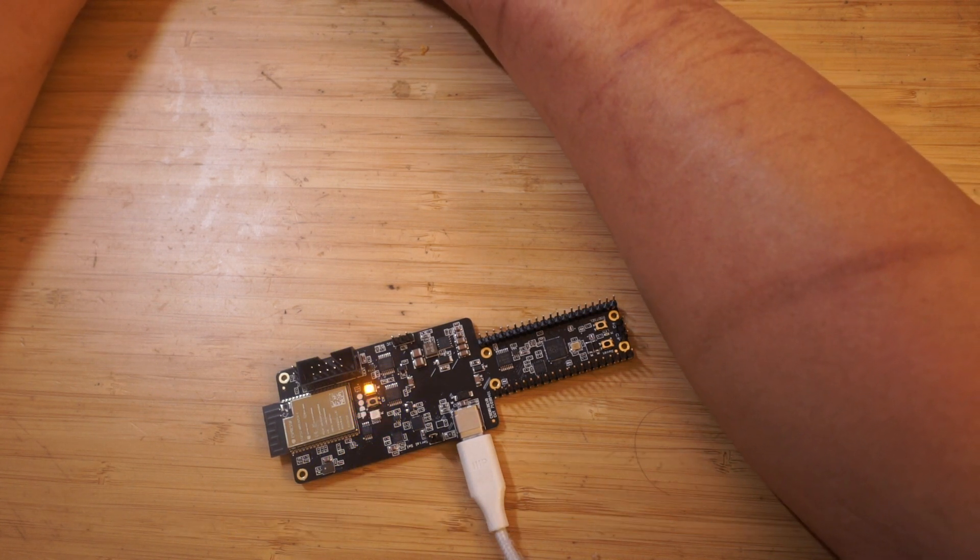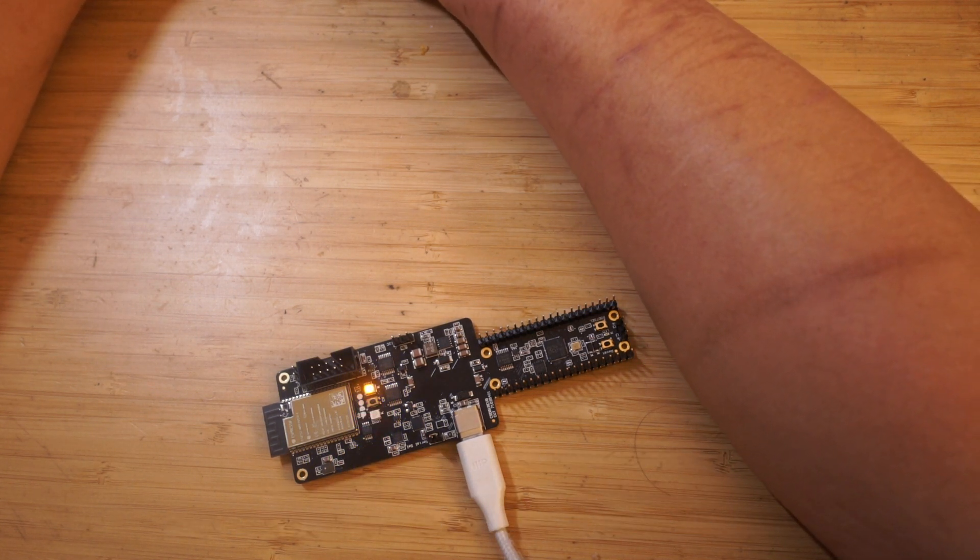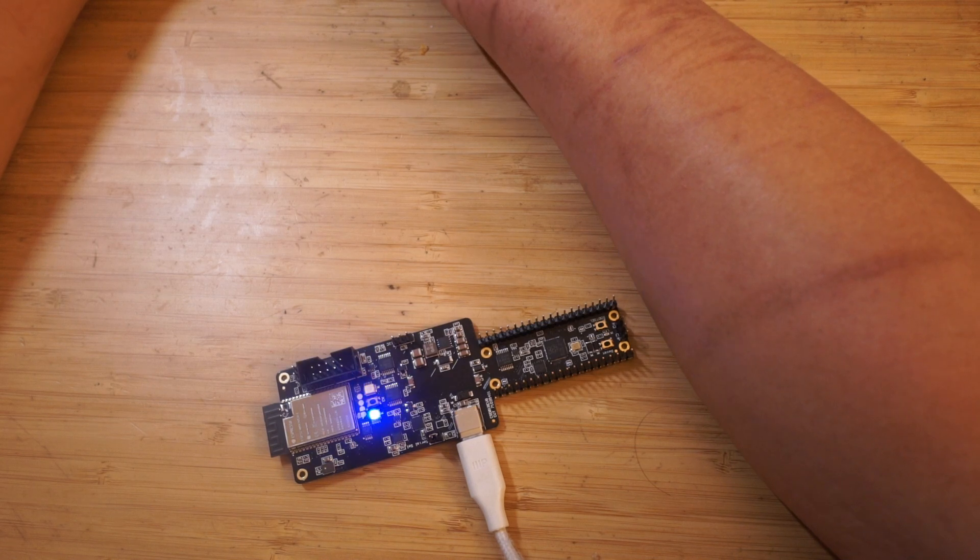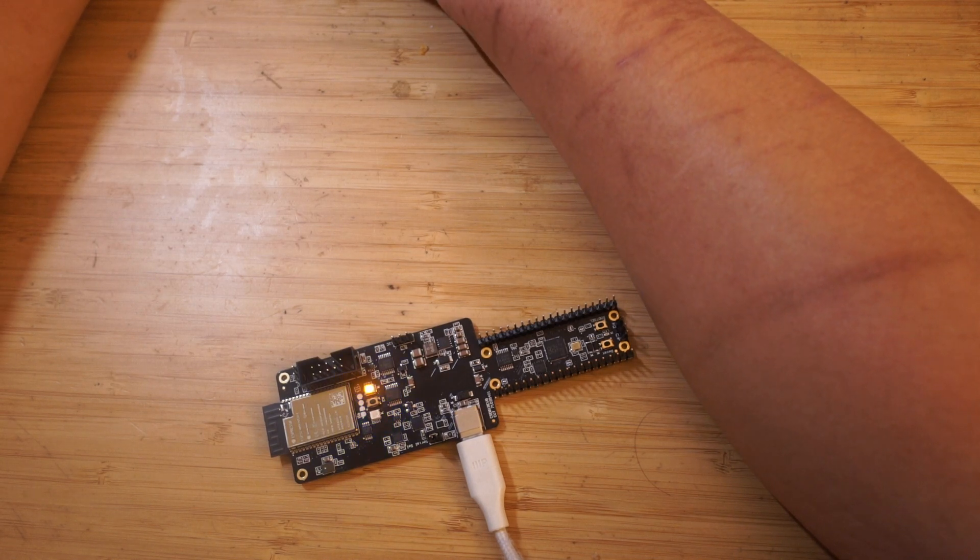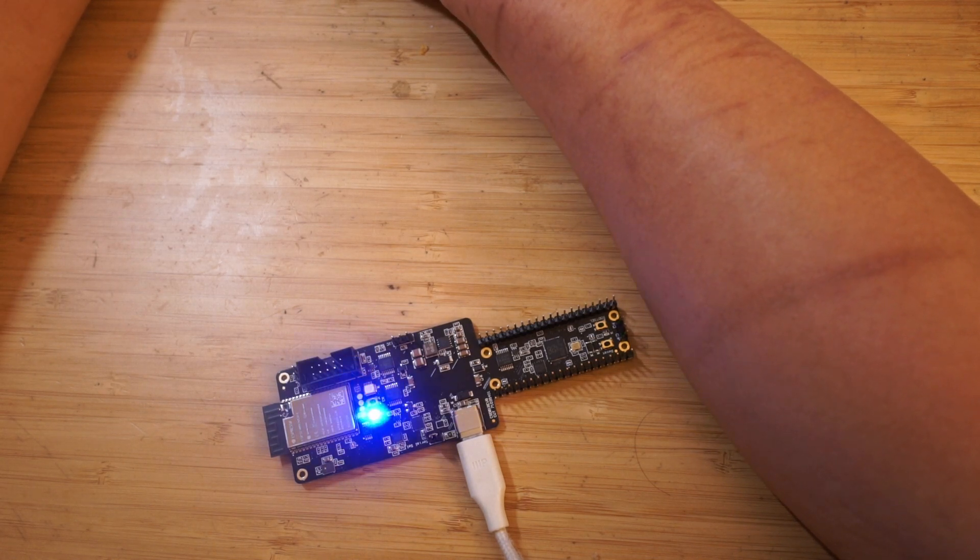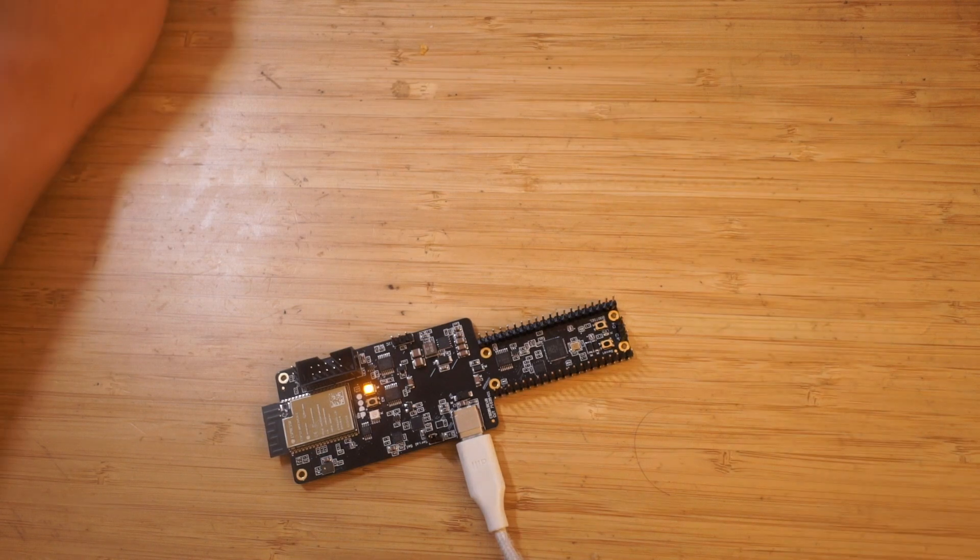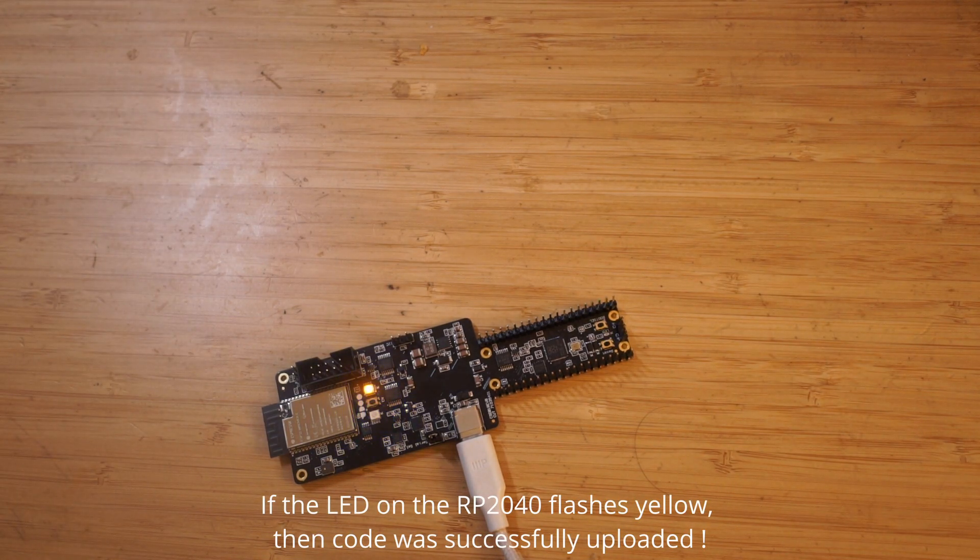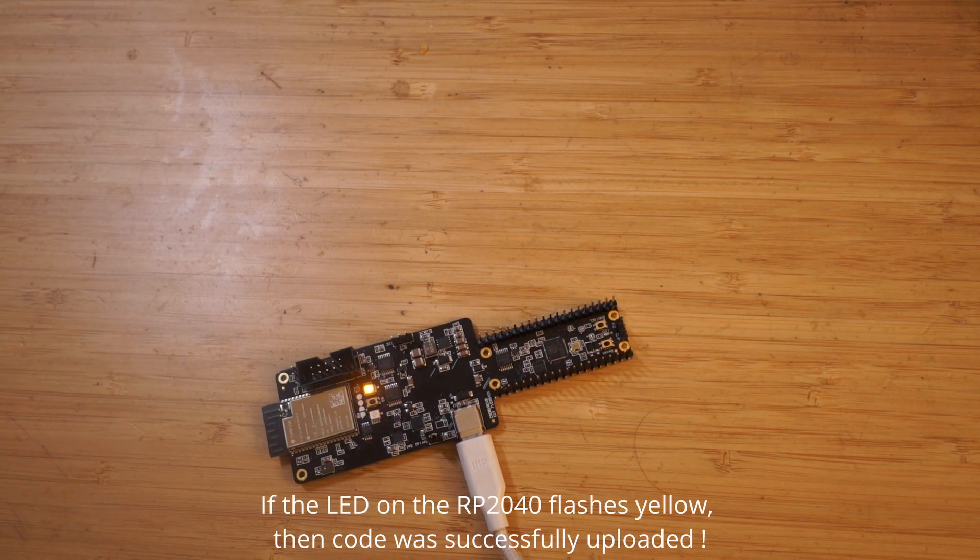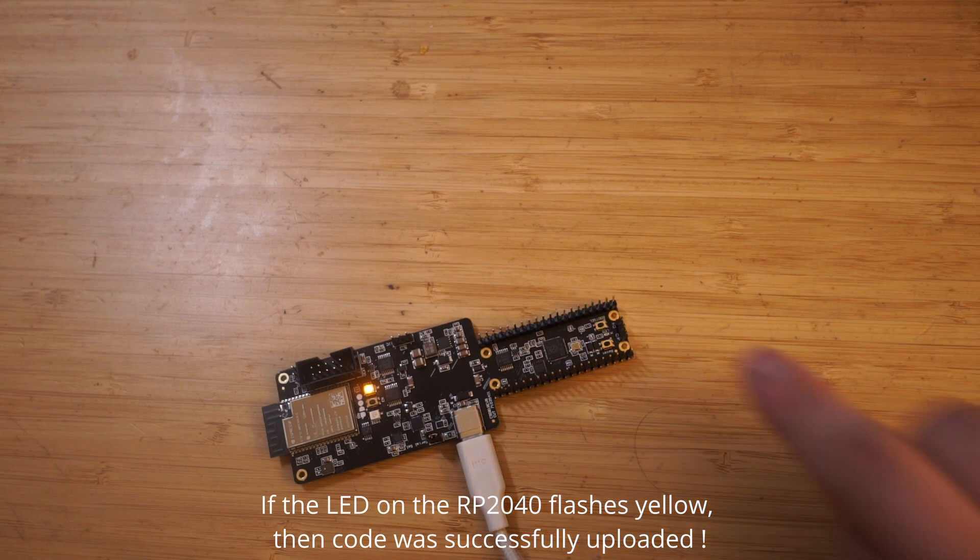Make sure you don't make the same mistake as I did and ensure the put in the command is lowercase. If the LED next to the two buttons flashes yellow, then you have successfully installed Python code on the RP2040.